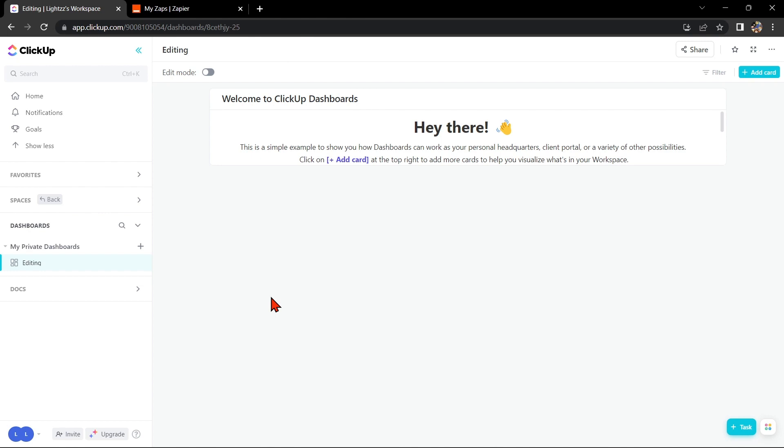Hello guys, welcome back to our channel. In this video, I am going to show you how to integrate ClickUp with Microsoft Teams.